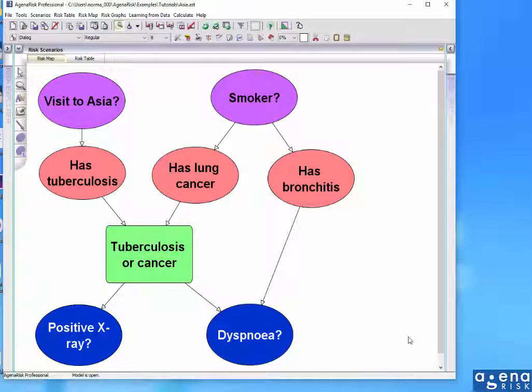This short video is a demonstration of the new table learning functionality in Agena RISC-7. What I'm displaying here is one of the simple tutorial models, the classic Asia model.